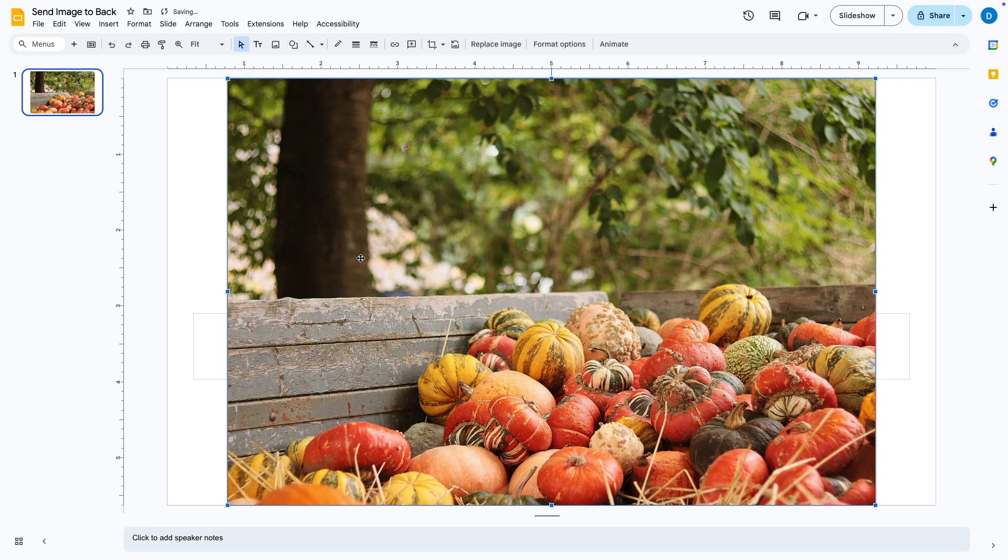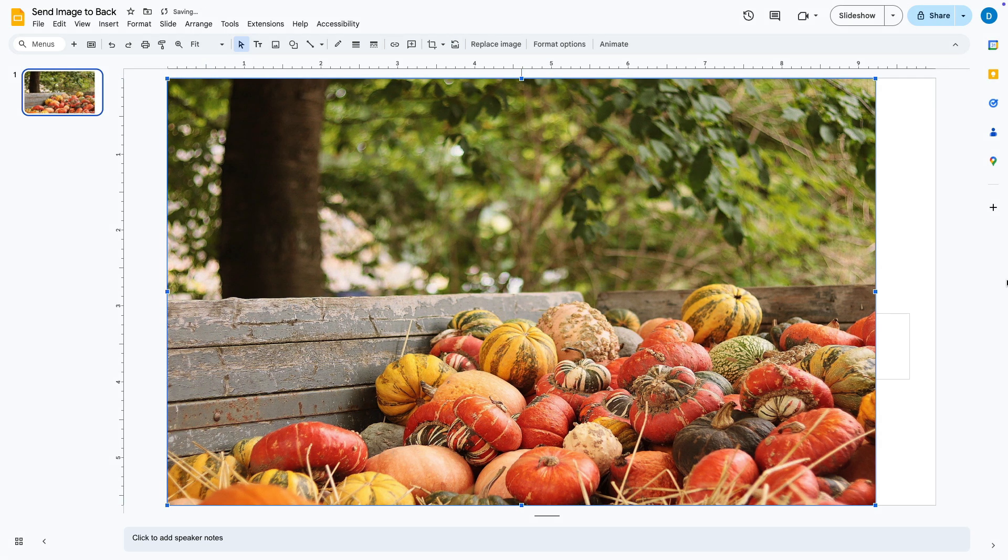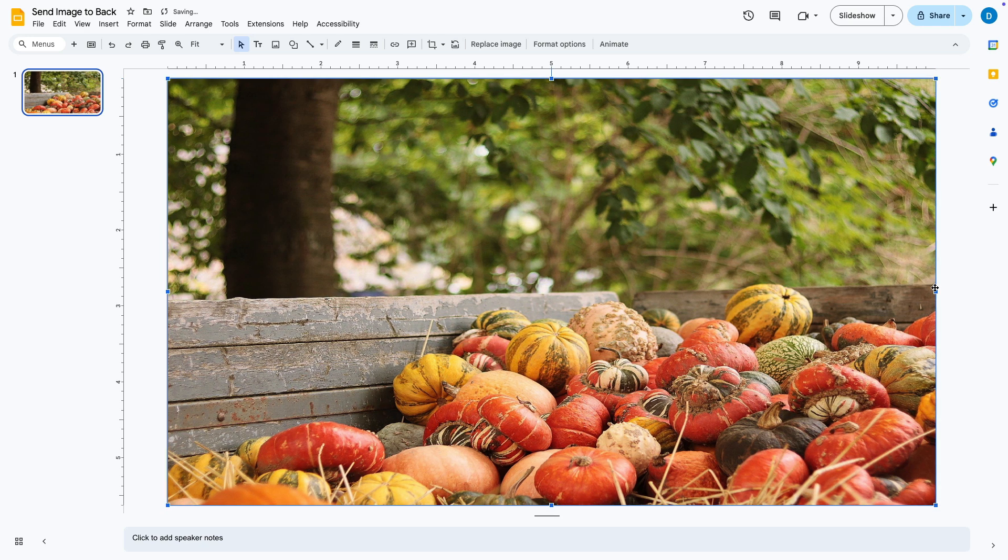Notice that when I insert this photo it is on top of the text that I inputted so I can't see the text that says Thanksgiving.